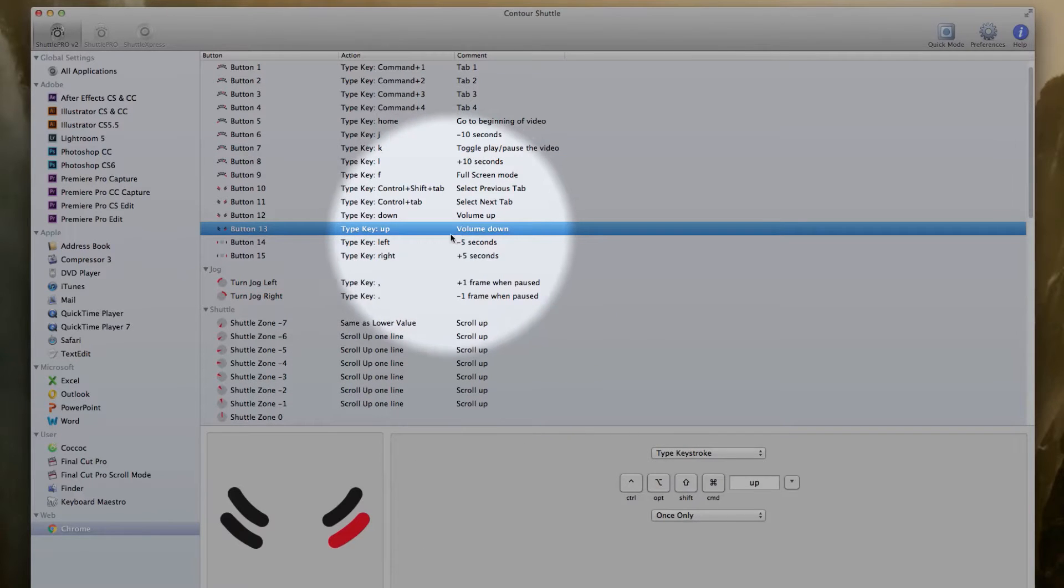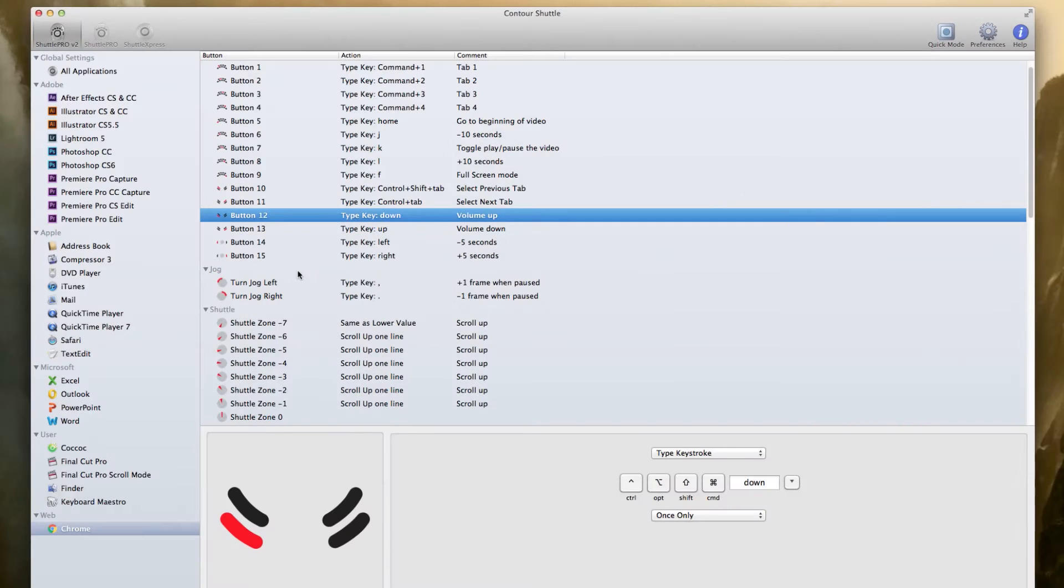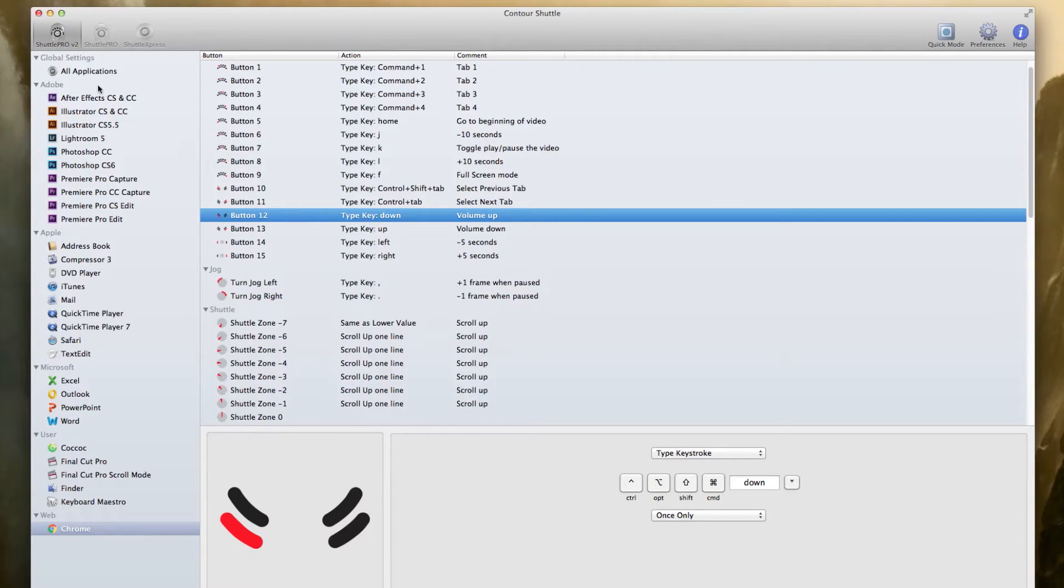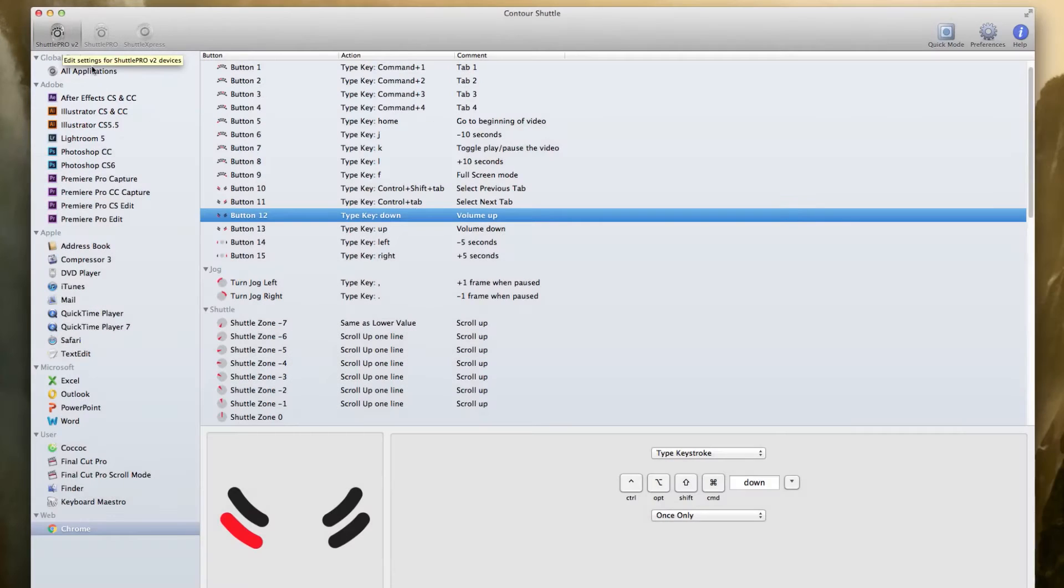I also adjust the volume up and down by using these buttons here. So that's pretty much all of my easy buttons that I use when I'm doing some really intense YouTube watching, and I generally use my shuttle for that.